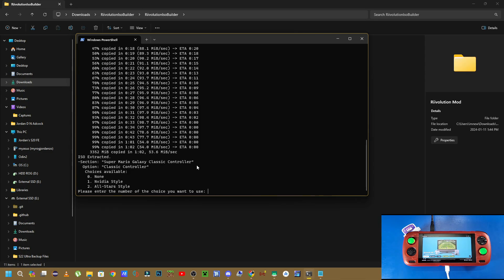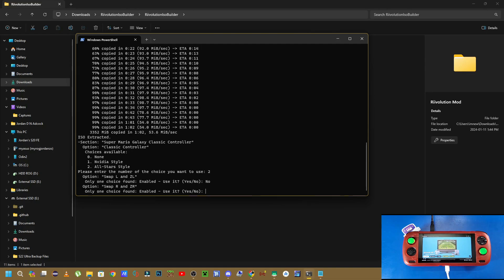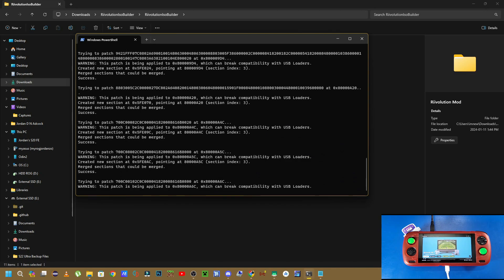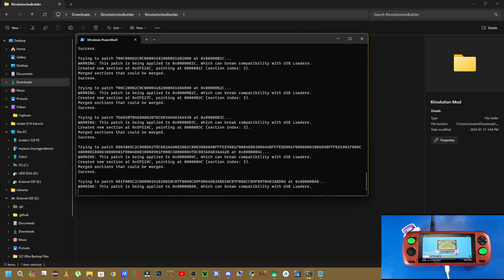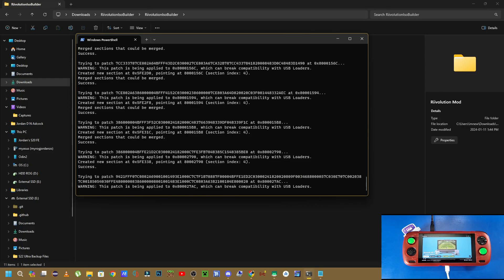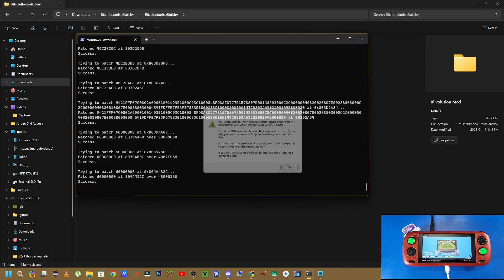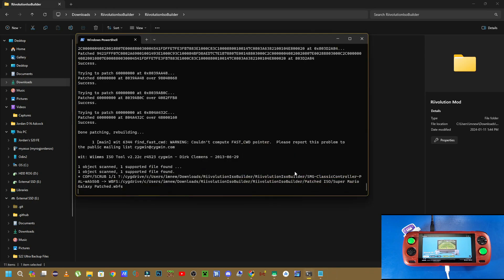Now once it's reached 100%, it's going to give you some options to choose your selection. So I'm going to use the All-Stars style controller. So I'm going to enter 2 and press enter. Swap L and ZL, that's all up to you. I'm going to press no for this. I'm going to type in no for the next option as well, and let it do its thing. Now this is patching the file, and it does take some time for this as well. So just give it some time until it's done. Just depends on your computer speed. Ignore that warning, press OK, and let it do its thing.